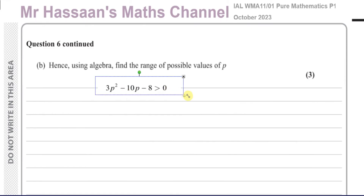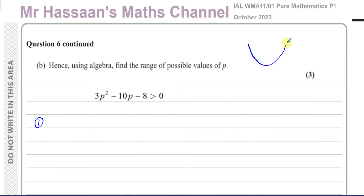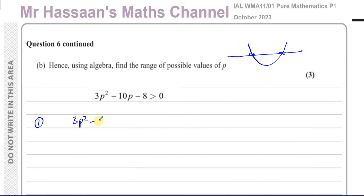Now moving to Part b: 'hence, using algebra, find the range of possible values of p.' We take the inequality 3p² minus 10p minus 8 greater than zero and solve it. This inequality represents the discriminant condition. We think about what this quadratic looks like — it has a positive leading coefficient so it's a upward-opening parabola — and find where it equals zero.